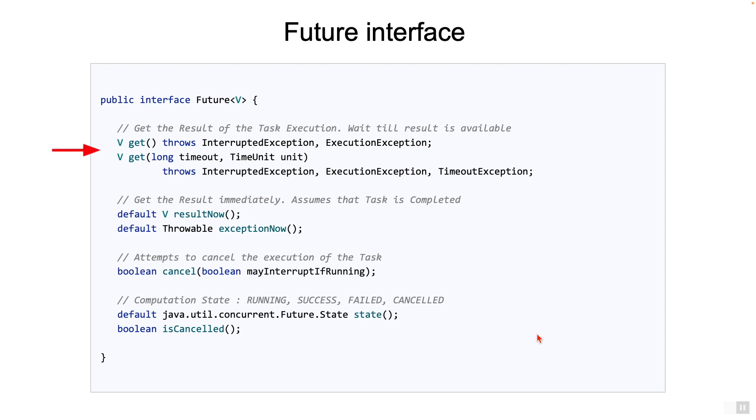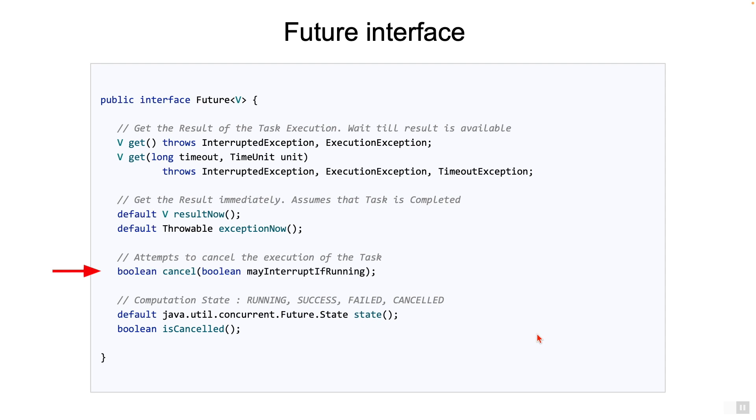The first couple of methods are used to get the result of the task. The GET methods essentially wait till the result is available. There is a timeout version of the GET as well, which waits for the maximum specified time. Very good idea to use that. The next few methods are basically to get the result or exception if you already know if the task has completed successfully or failed. So these methods actually don't wait. There is a cancel method which will remove the task from the queue if it's not already executing. If you send true as a parameter, then the service will attempt to cancel the request by sending an interrupt if it is running. Be aware that for the interrupt to work, the task needs to be written so that it will check the interrupted status and exit gracefully.